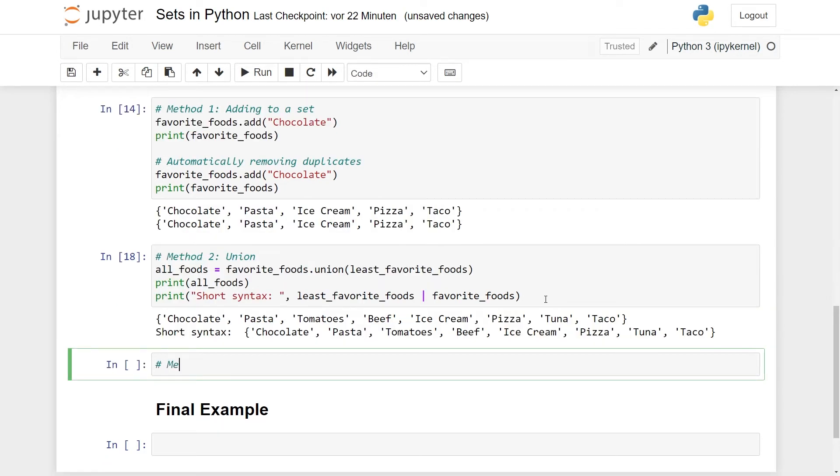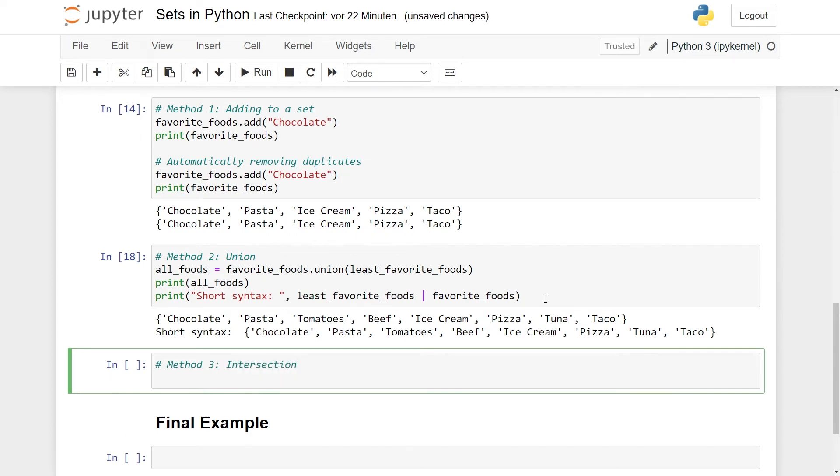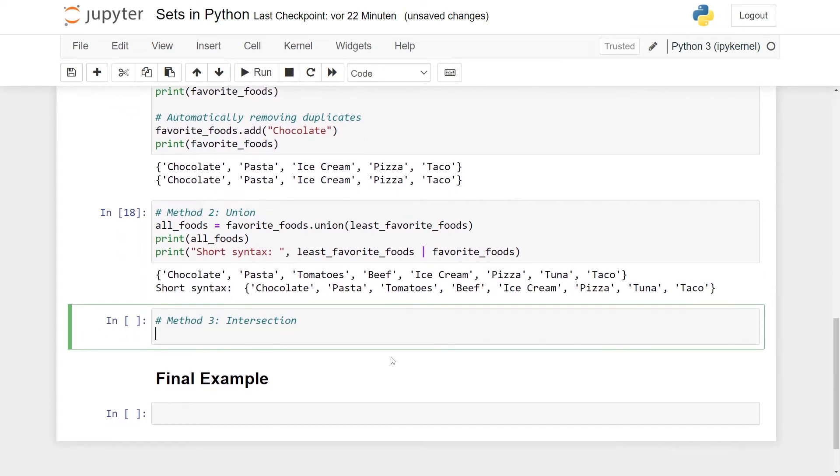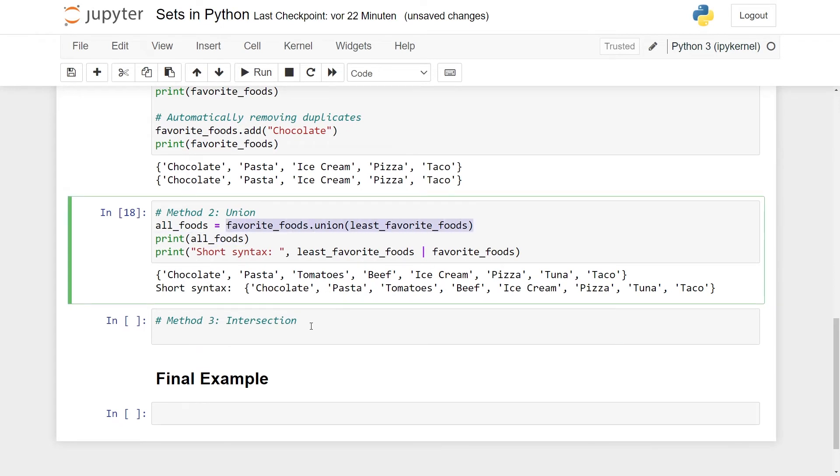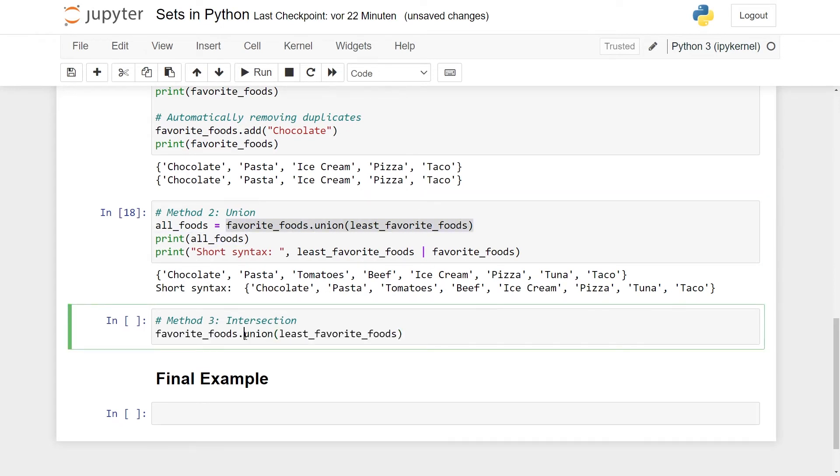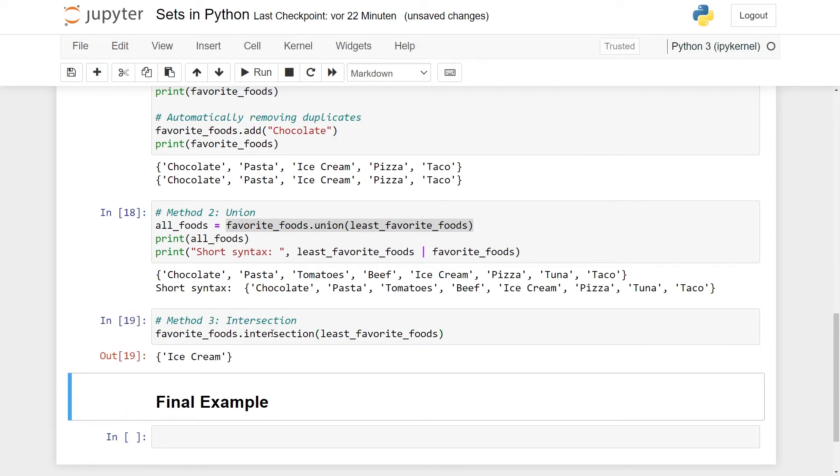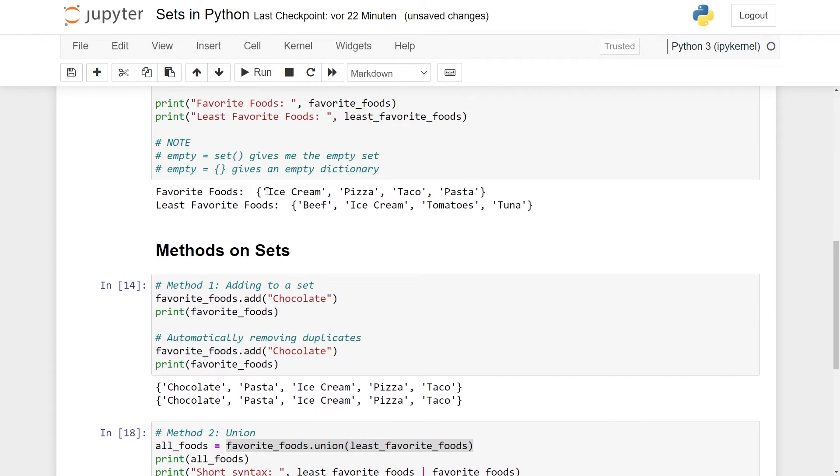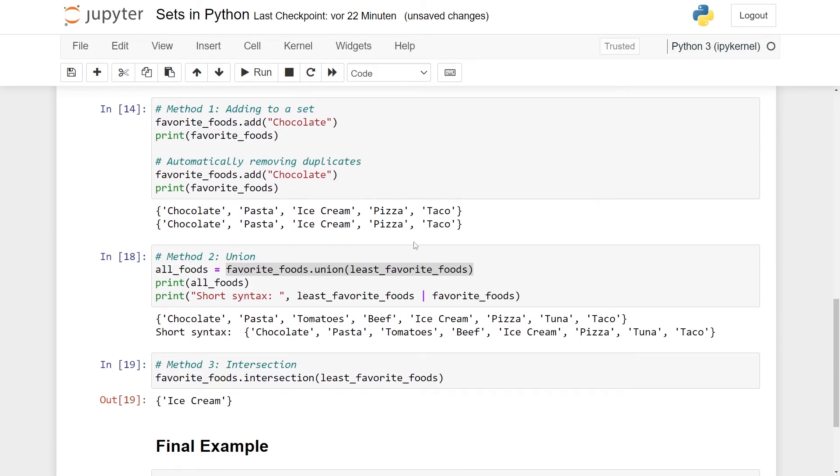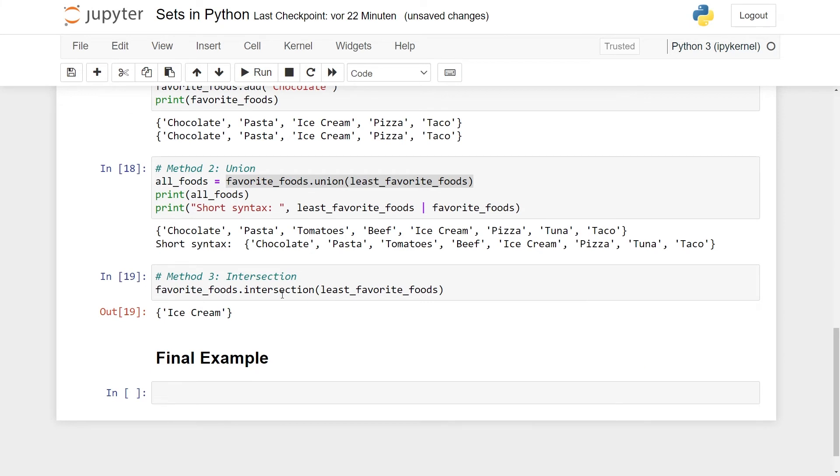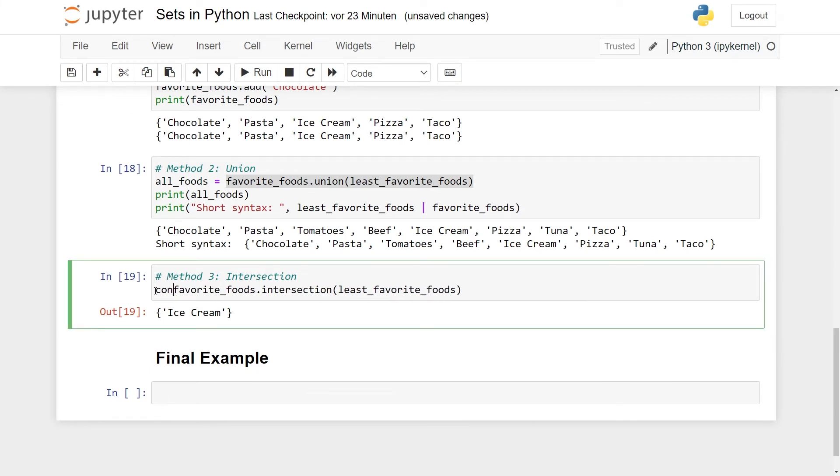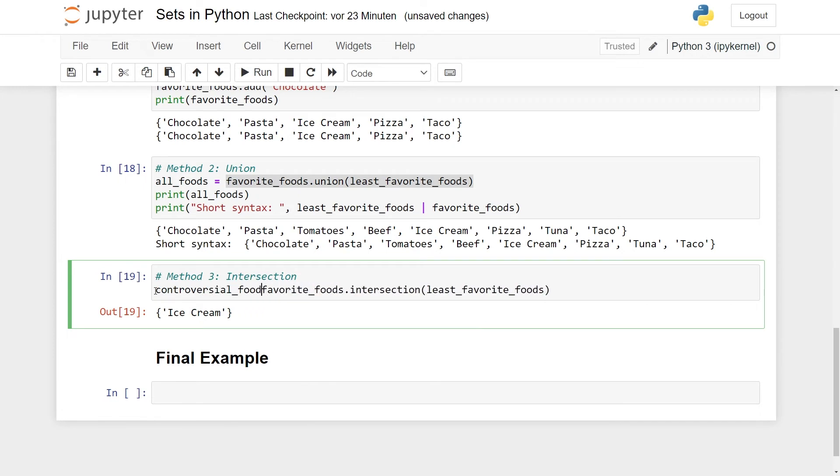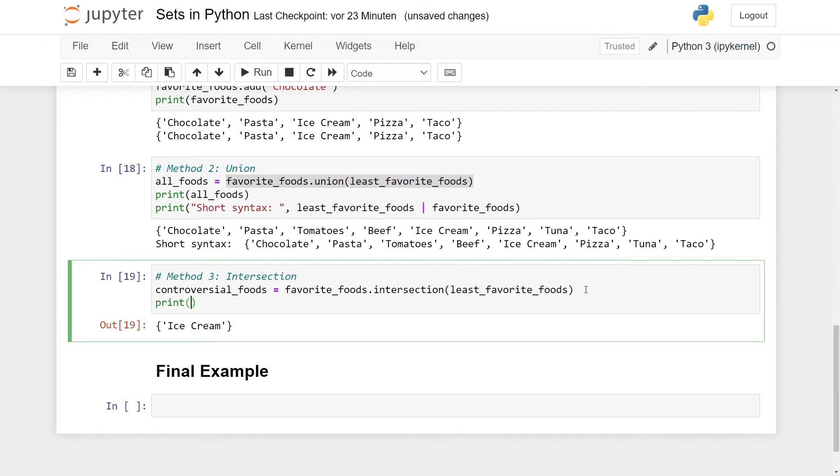And kind of complementary to union, there is also the intersection. The intersection is what's contained in both of them, but not in one of them. I think this is clear if you just do an example here. So I can take favorite_foods, but instead of taking the union, I take the intersection like this. You can see here that I just get ice cream. Ice cream is in both favorite foods and least favorite foods, but this is the only one. So intersection picks up those that are in both of them, but not the ones who are in just one of them. So maybe let's call this controversial foods maybe.